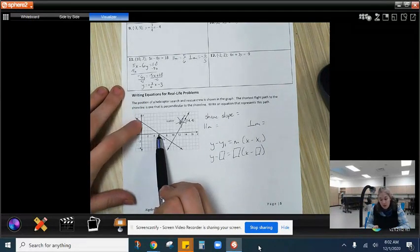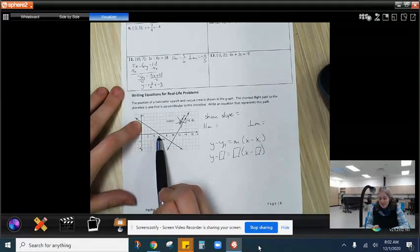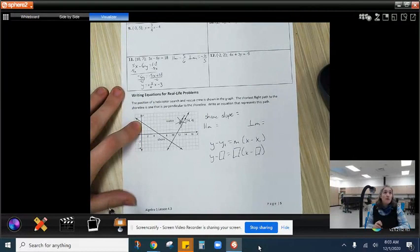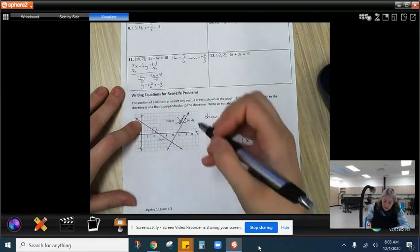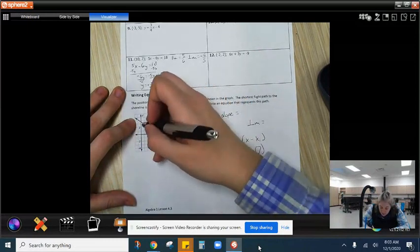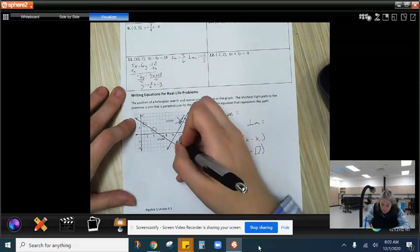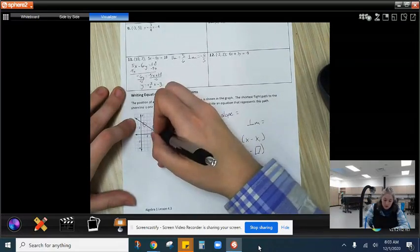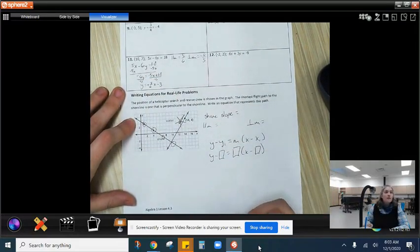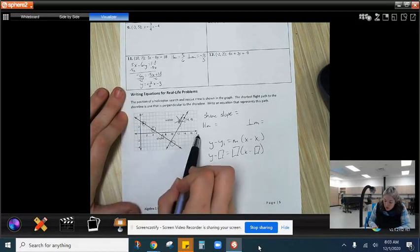Let's start by finding some pretty points — points that perfectly cross the grid lines, not ones we'd have to estimate. I'm going to pick two clear points on the shoreline. Each box on the graph represents one unit on both the x-axis and the vertical axis.